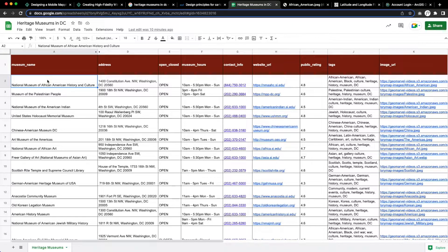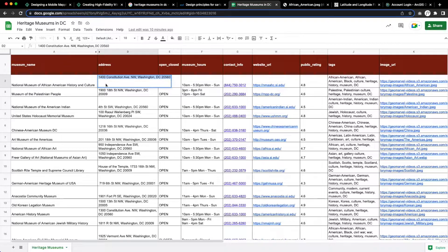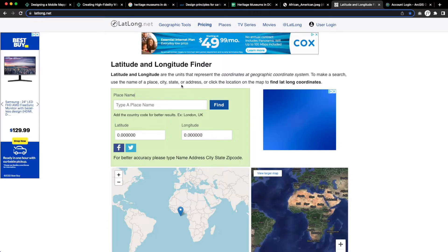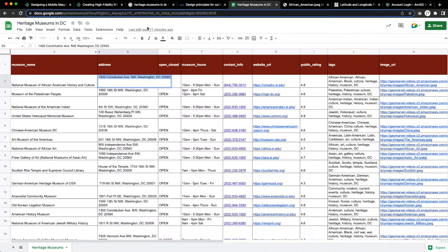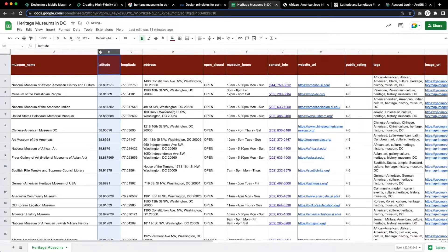Once we have all the basic information in there and we've included the public rating for users to be able to decipher which museums rank at the top to plan their visits accordingly, we can go to latlong.net, input the addresses, and extract the lat-long coordinates to have the data points accurately inputted on the map.